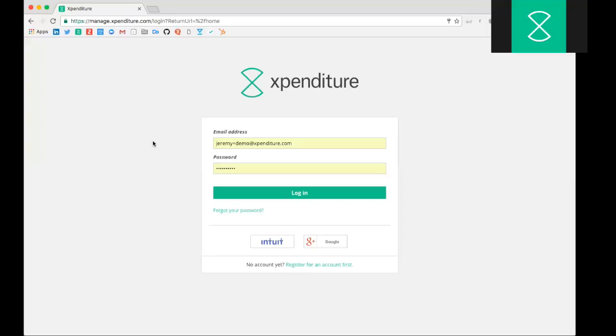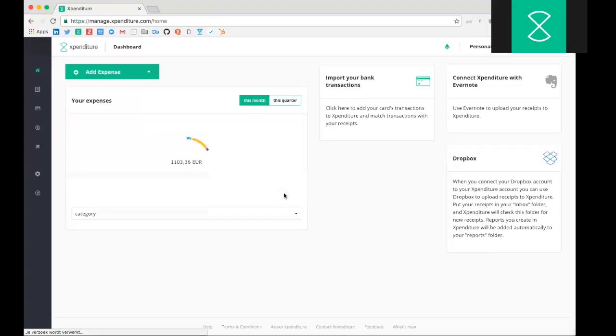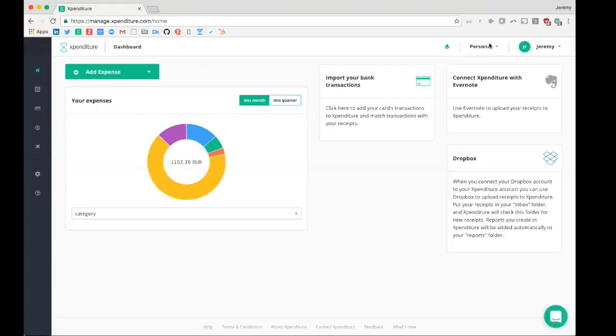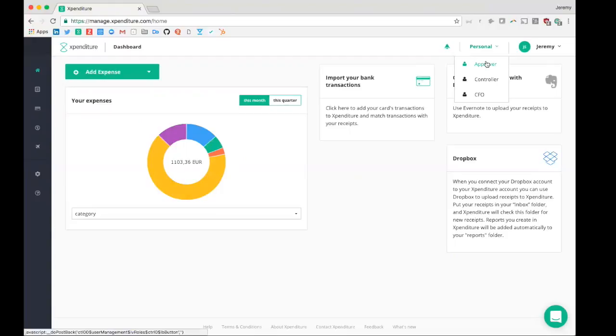Once you've entered all your credentials and you logged in, you will enter the dashboard of the personal role. Within Expenditure we have about seven roles, of which these four roles are the most used. The personal role is the role in which you add and submit your expenses to the approver, who is based on the cost centers approving your expenses, who will then go for second approval to the controller, who is also based on cost centers.